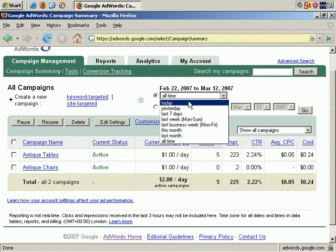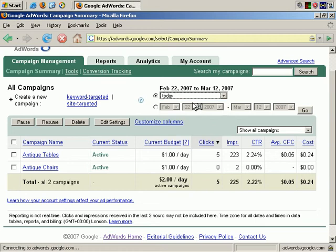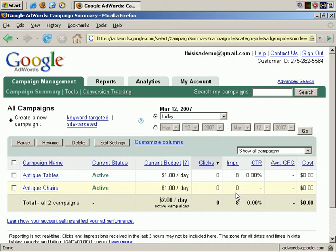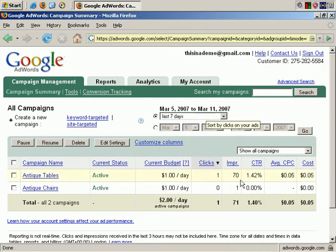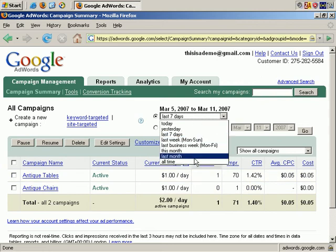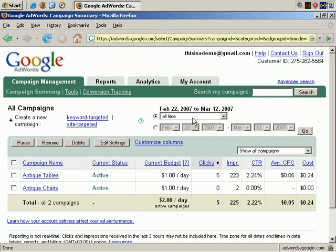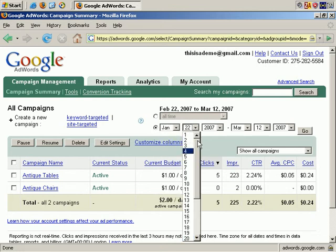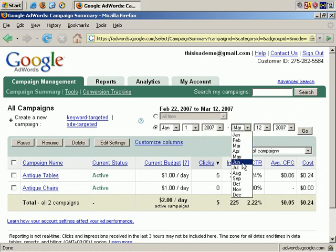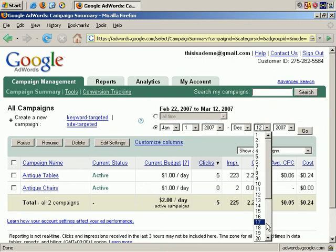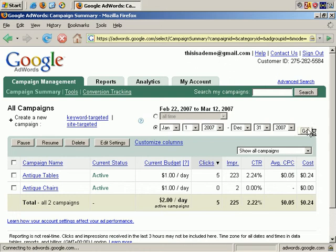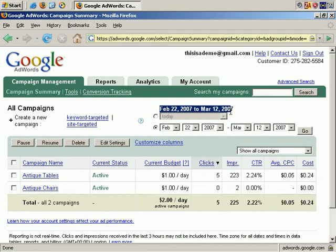We can click this drop-down box and view which period of time we want to use to view our statistics. We can choose Today, and you can see that the number of clicks displayed has gone down considerably, as you would expect. You can also choose Last 7 days or a number of other options. For right now, I'm going to leave it on All Time. Note that you can also select very specific dates. For example, let's choose January 1st, 2007 through December 31st, 2007. You can see that the numbers are basically the same, because I've only been running this campaign from February 22nd to March 12th of 2007.